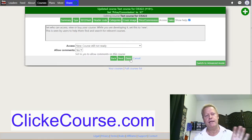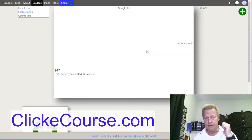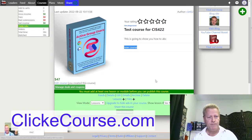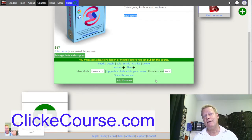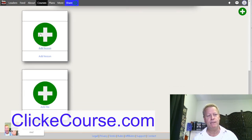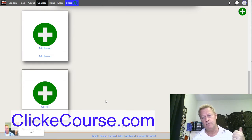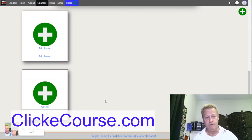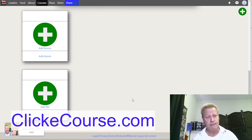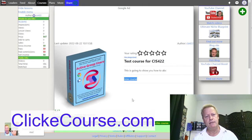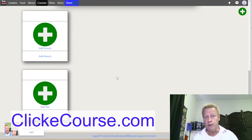Now that we have the course basics - title, description, image - we need to put lessons in it. There's a big plus to add a lesson and a big plus to add files. Lessons are videos you want in your course; files can be anything else - a PDF, a PowerPoint, even another video, or an image like a mind map. Lots of courses include those. In our case, we want to add lessons.